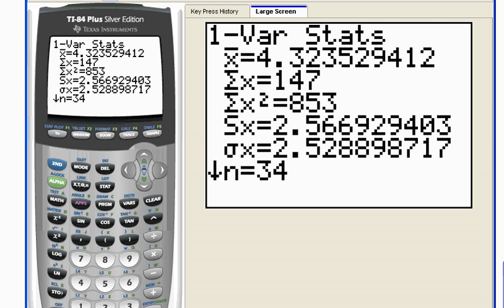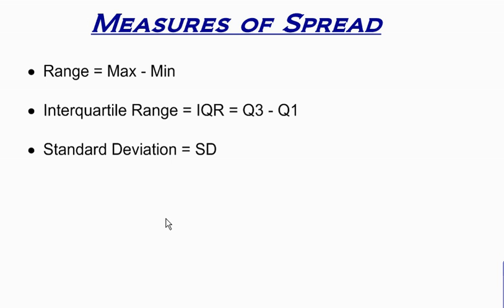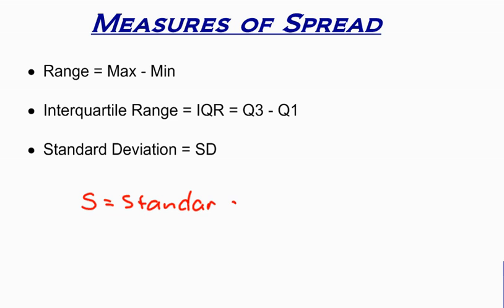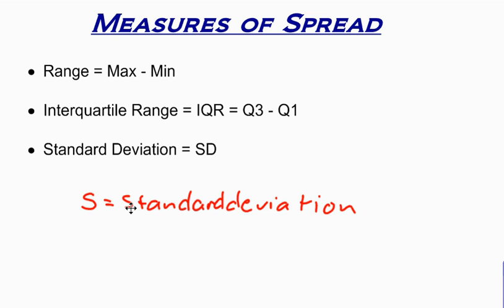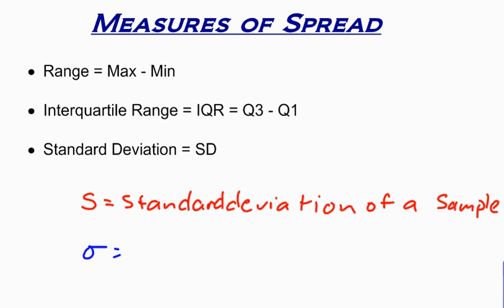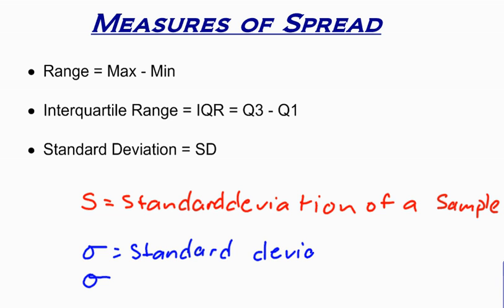Now let me go back and talk about the symbols here real quick. So s, or s sub x sometimes, is what we are going to use for the standard deviation of a sample or of our data set. So s is the symbol for the standard deviation of a sample. You saw another symbol there, which was sigma. It looked like this.